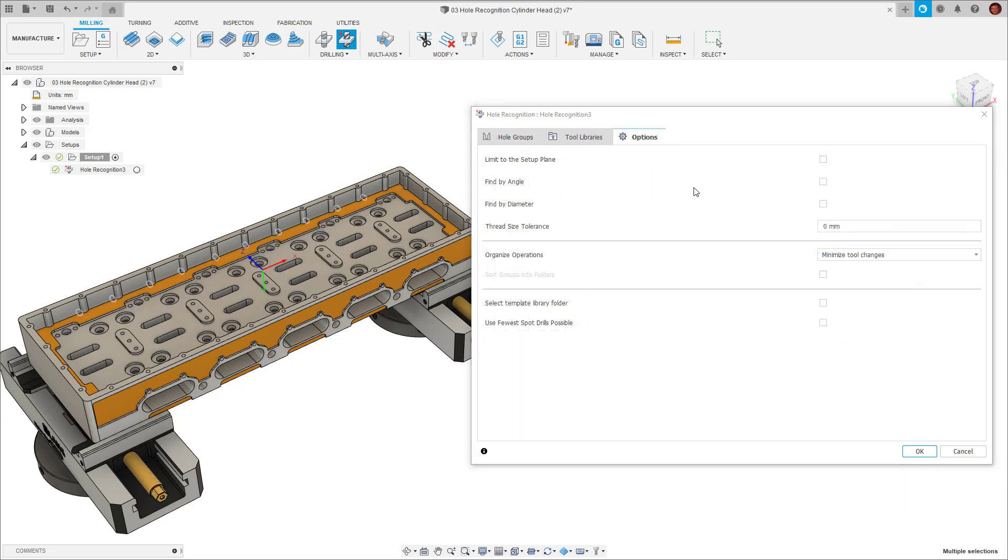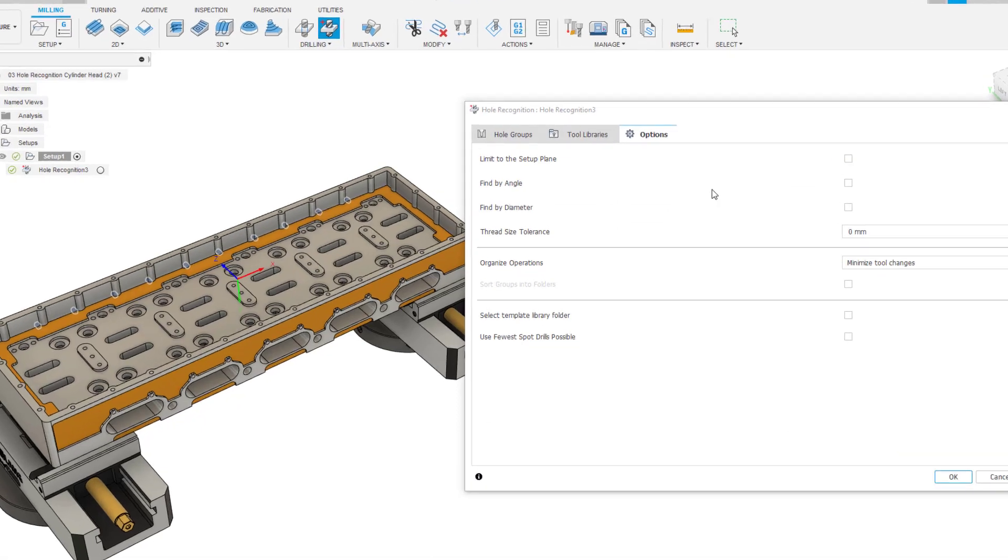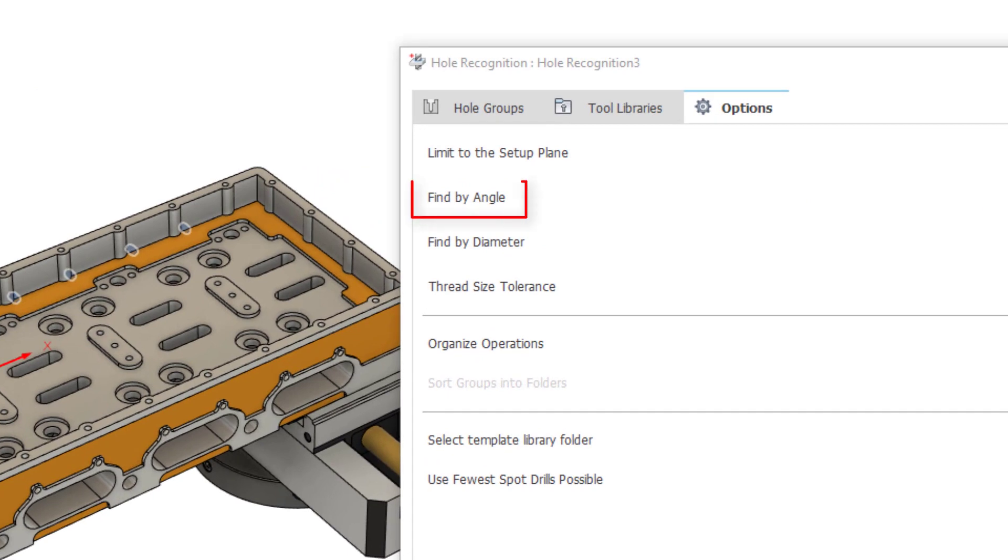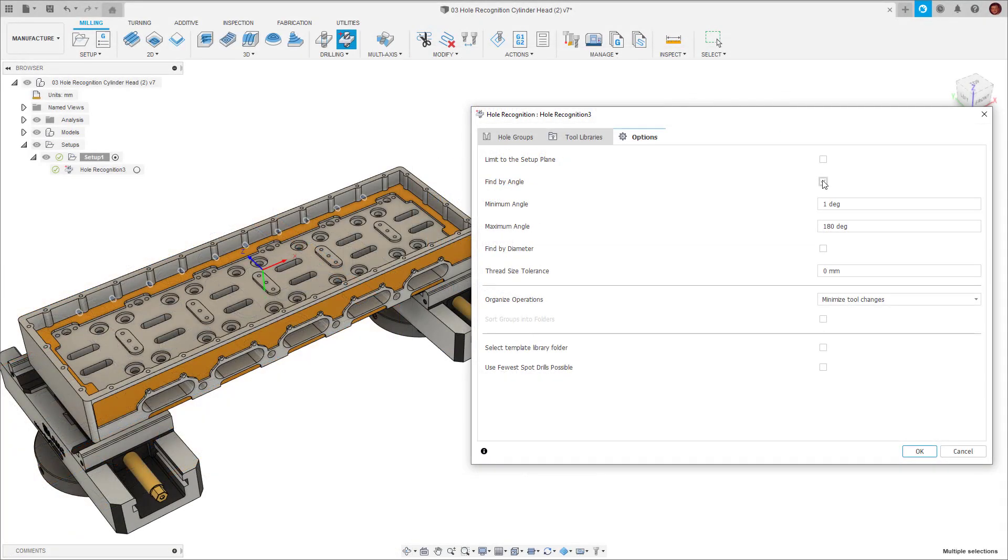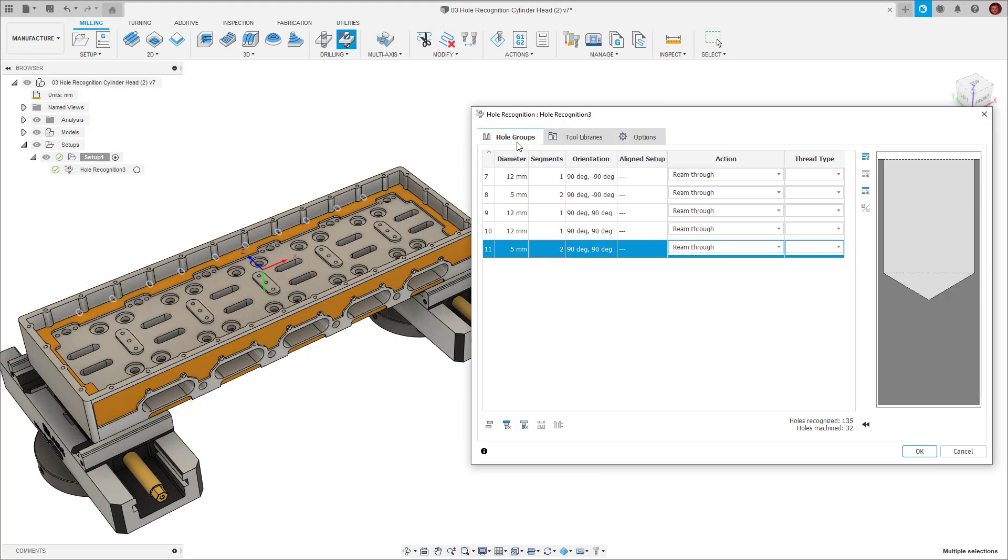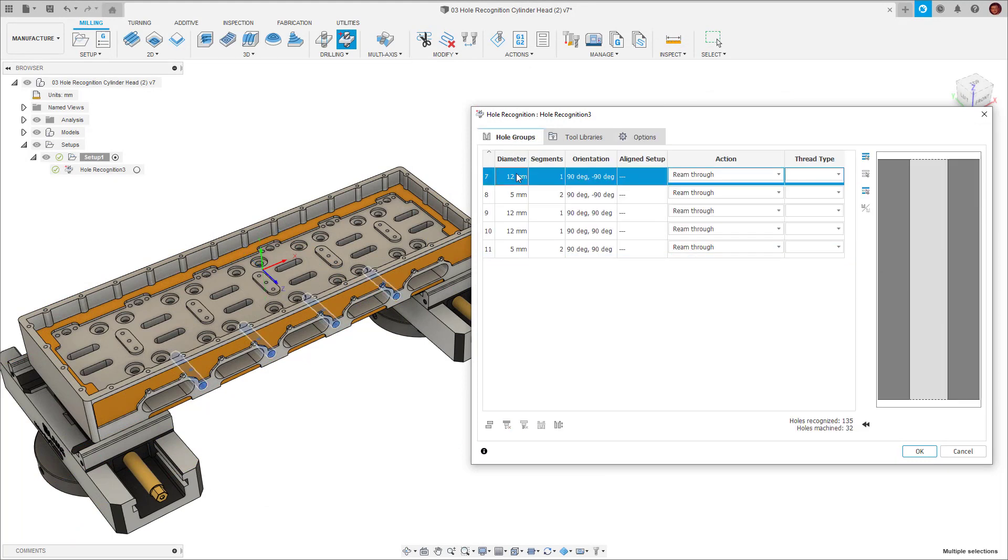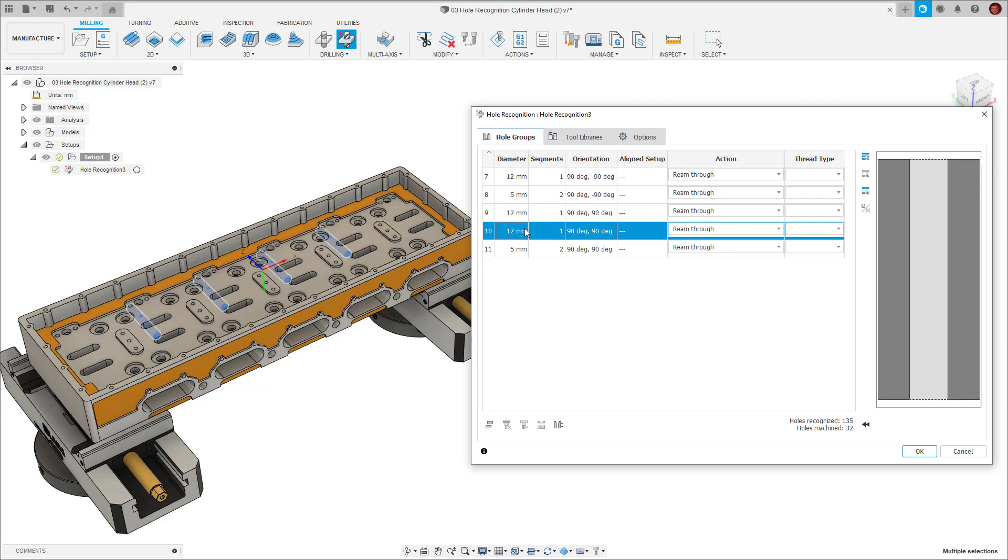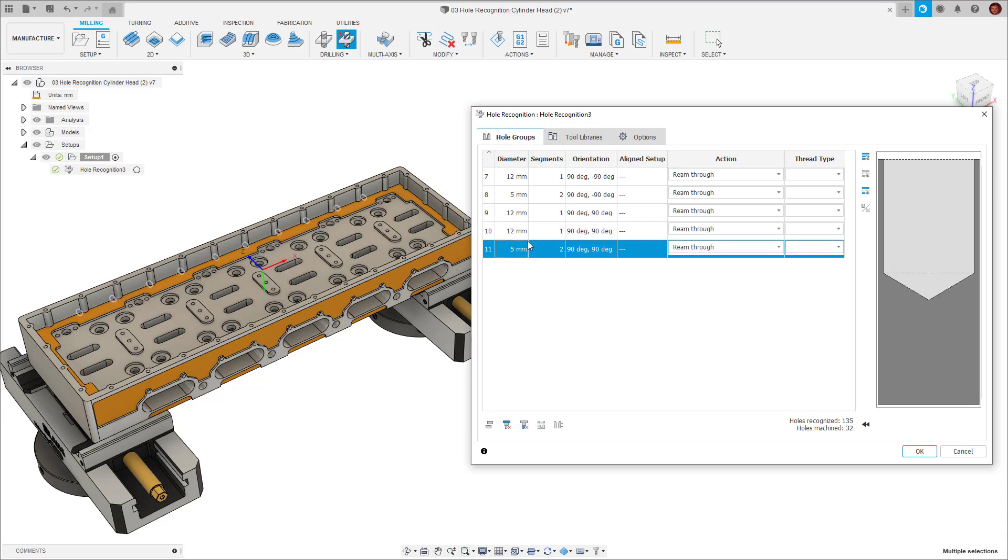Inevitably, we'll have certain constraints on our machine, such as a machine table which only rotates a certain amount. We can limit hole recognition by angle, with the minimum and maximum angle. This can be a very powerful tool for selecting the hole signatures you want to machine. For example, I could change my minimum angle to one degree, ignoring all the holes which are on the primary axis, and machining all the hole signatures which aren't on the primary axis.